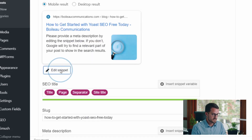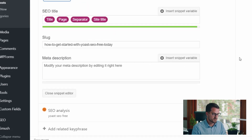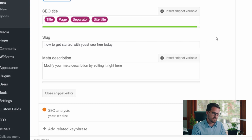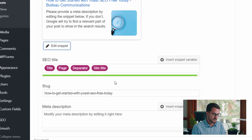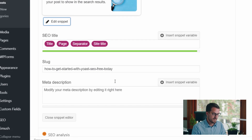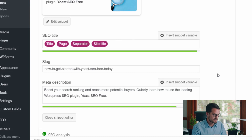If you click 'Edit Snippet' here and scroll down, there are three things you can change. One is the slug — the URL slug of where the page actually is. I'm not going to touch that; it's already in a good spot. The second thing is the SEO title. Right now it's already in the green — it's got a good length and a good description based on the snippet variables in there. The main thing I want to look at is the meta description and getting that modified.